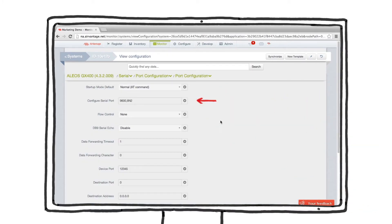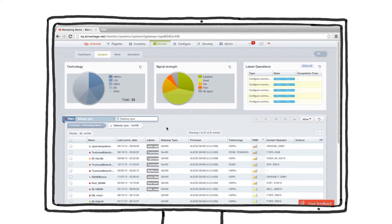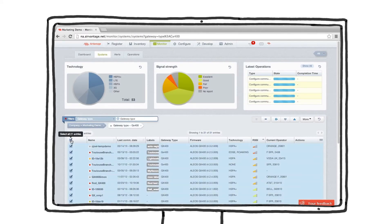Since our deployments now support higher speeds, let's get all of our GX400s on the newer template. We can use the systems list to find all the devices. From here, it's easy. Simply select them all and apply the GX400 template.